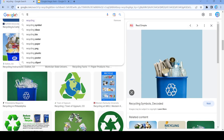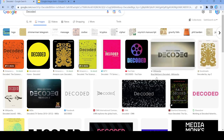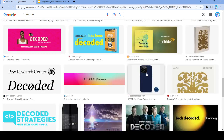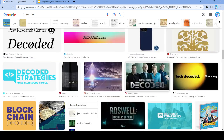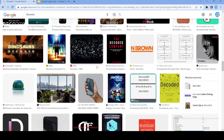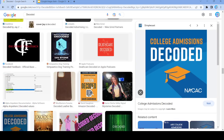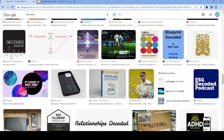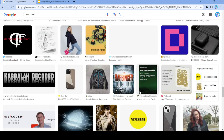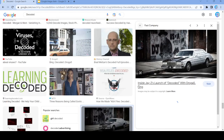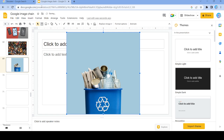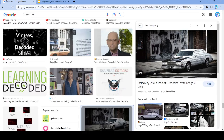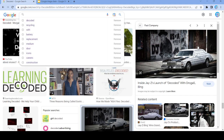That word right there — 'decoded'. Decoded — no, that's not going to work. Let's actually use this image right here, and we're going to search up 'launch'.